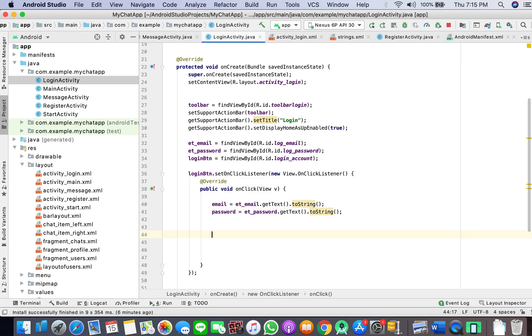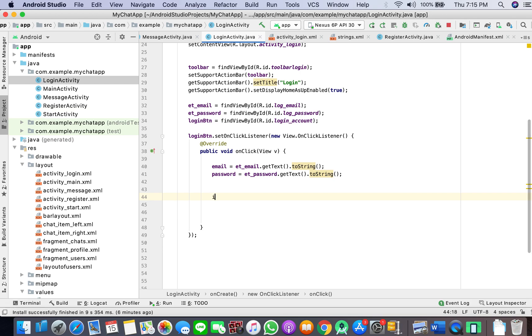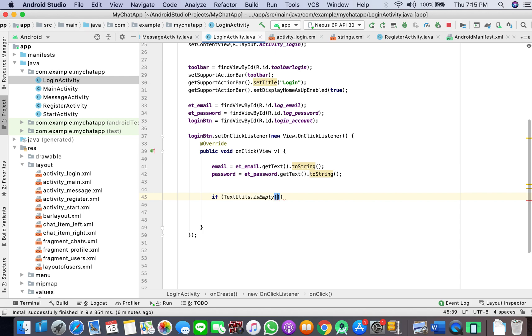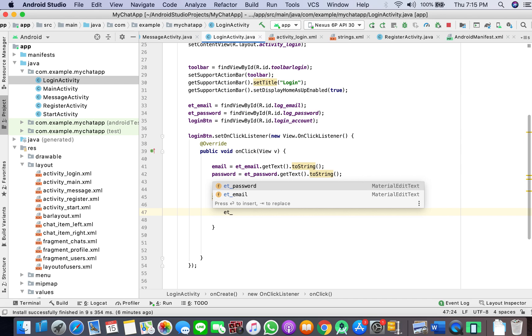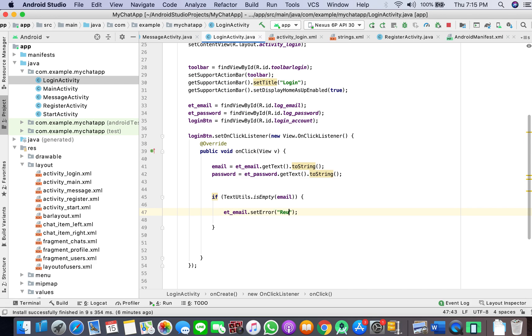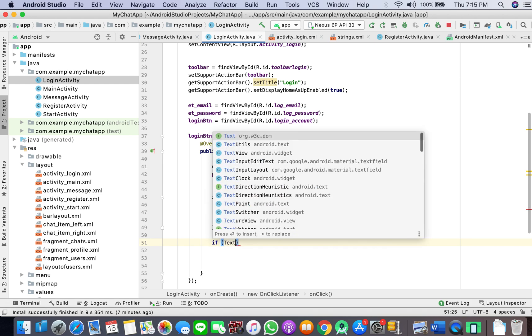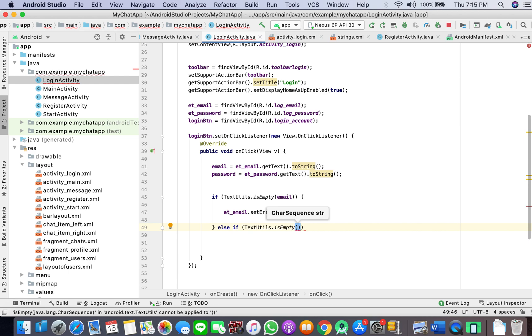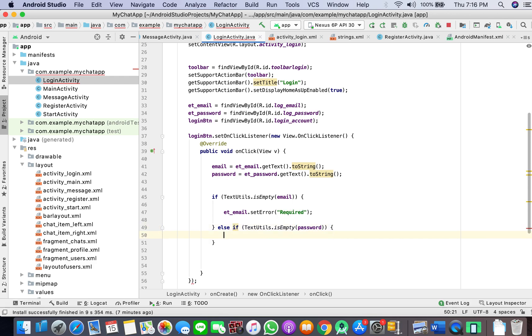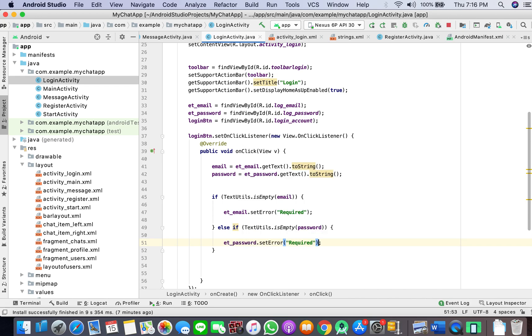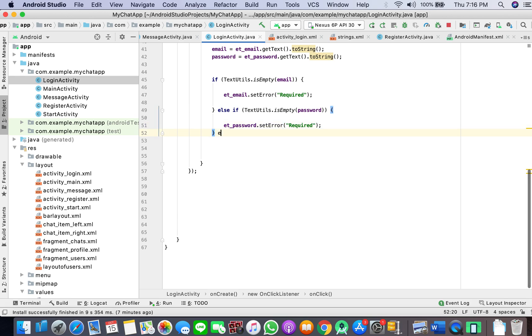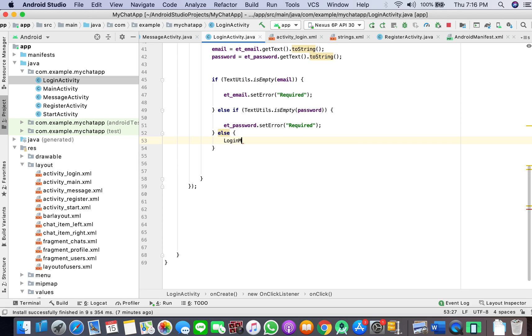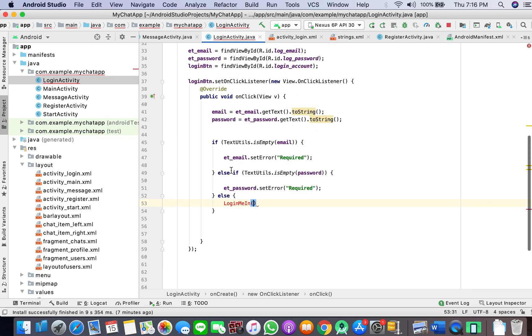Now what I'll do here is if TextUtils.isEmpty email, then it should give an error, set error required. If TextUtils.isEmpty password, then ET_password set error required. Else, login.